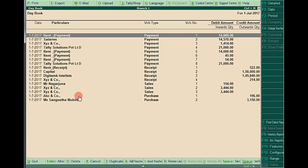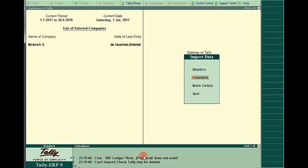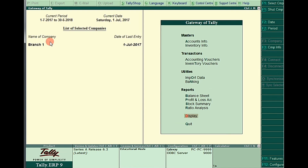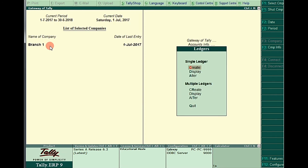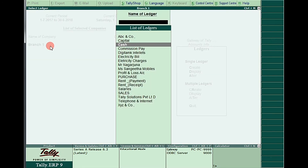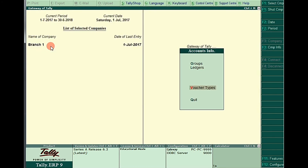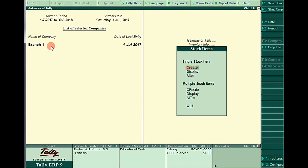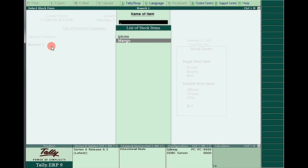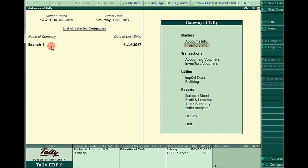In Branch One these many entries and ledgers exist. If you want to export these entries to Branch Two, in Branch Two the ledgers and items should be pre-created first. This is the mistake all people are making. The solution: in Branch One, go to Accounts Info, Ledgers, Display — these many ledgers are created. First export these ledgers and import them into Branch Two. Similarly, export the stock items and import them into Branch Two. After that, try to export and import the entries.